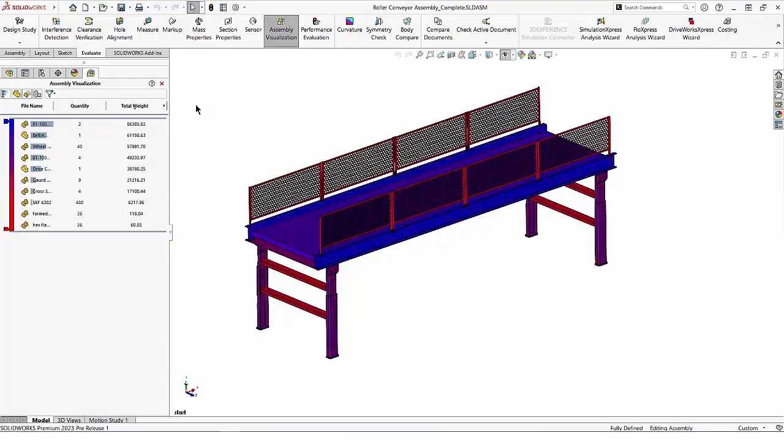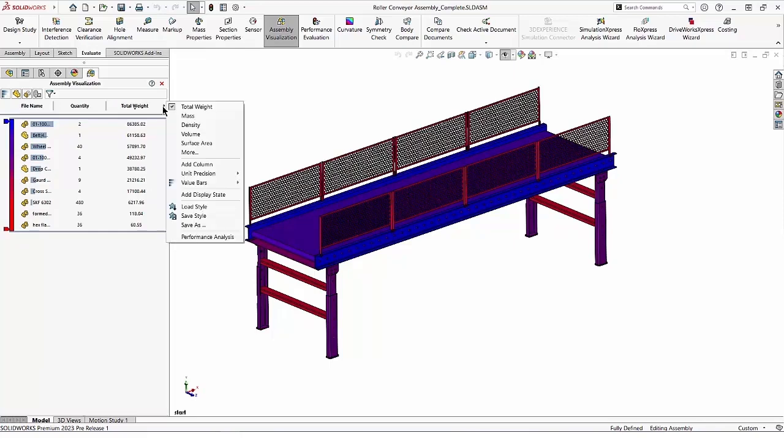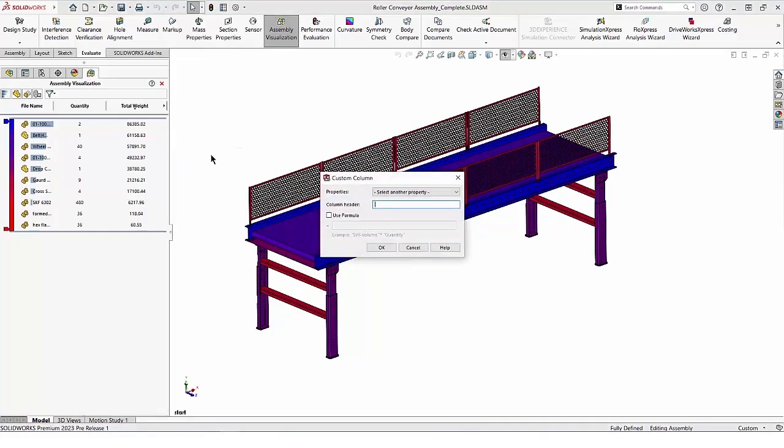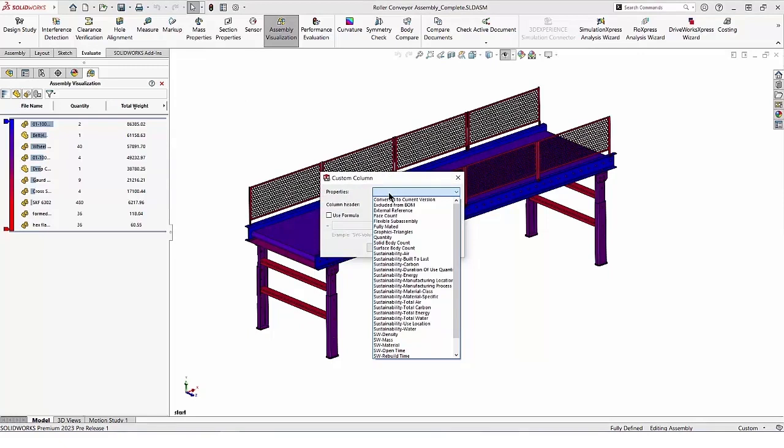Also new in SolidWorks 2023, the properties drop-down list is now in alphabetical order. This will make it easier to find commonly used properties that have an effect on performance, such as graphics triangles.